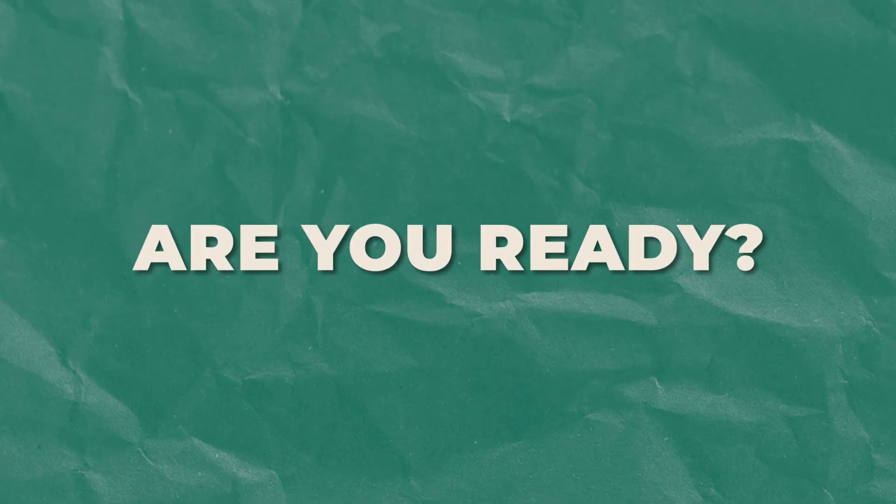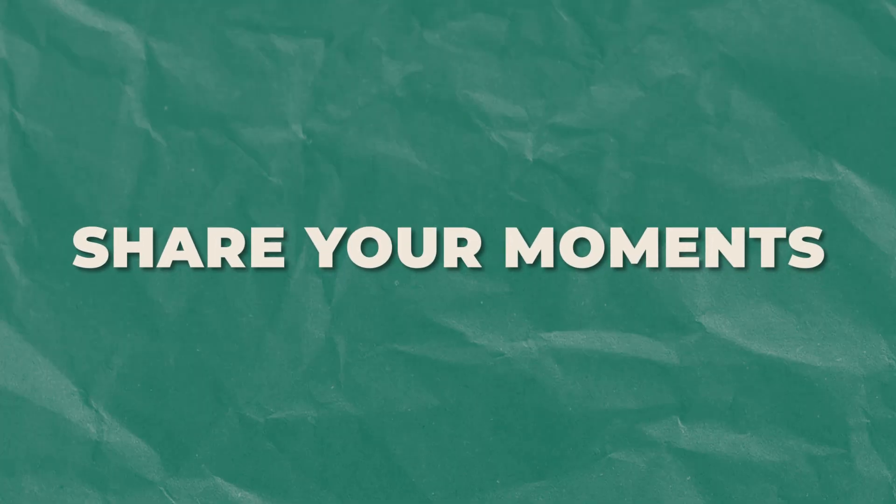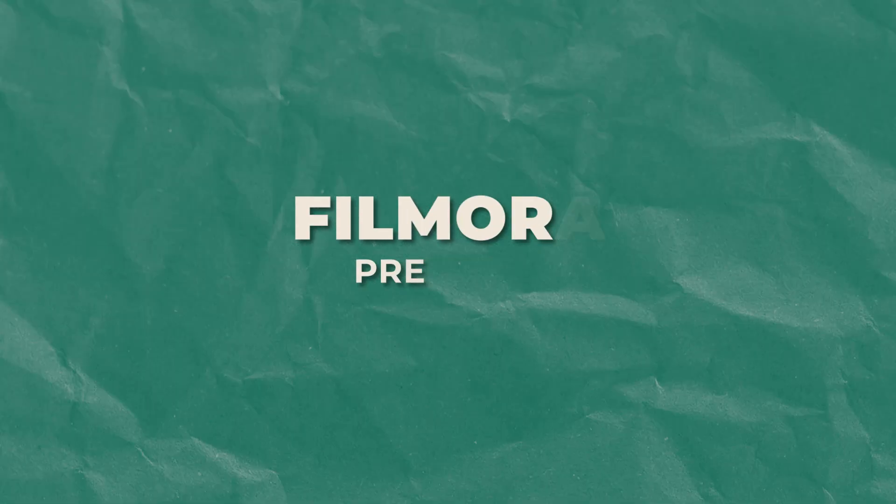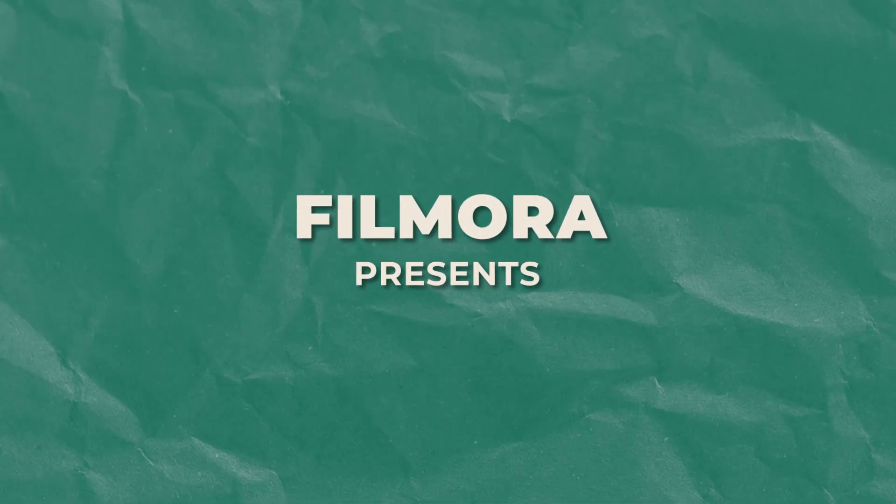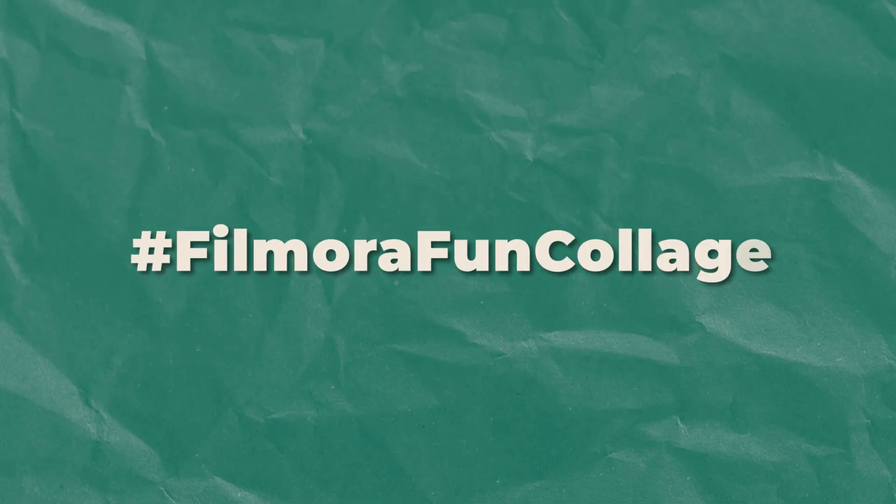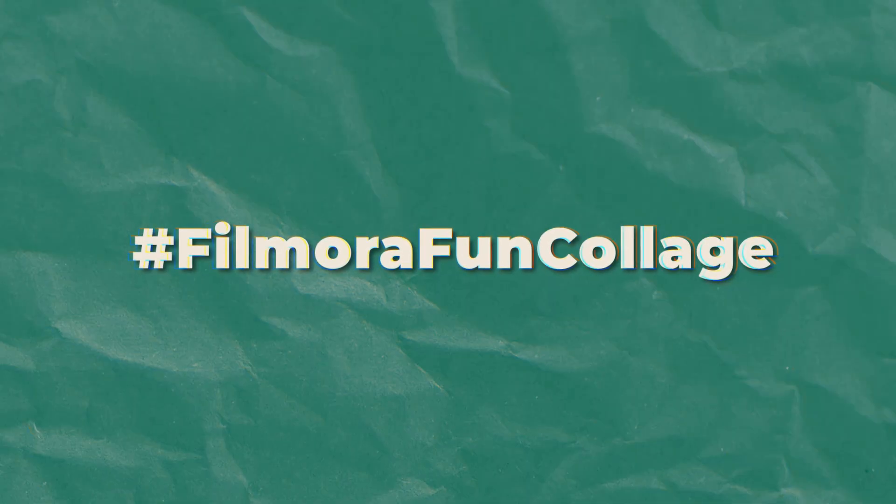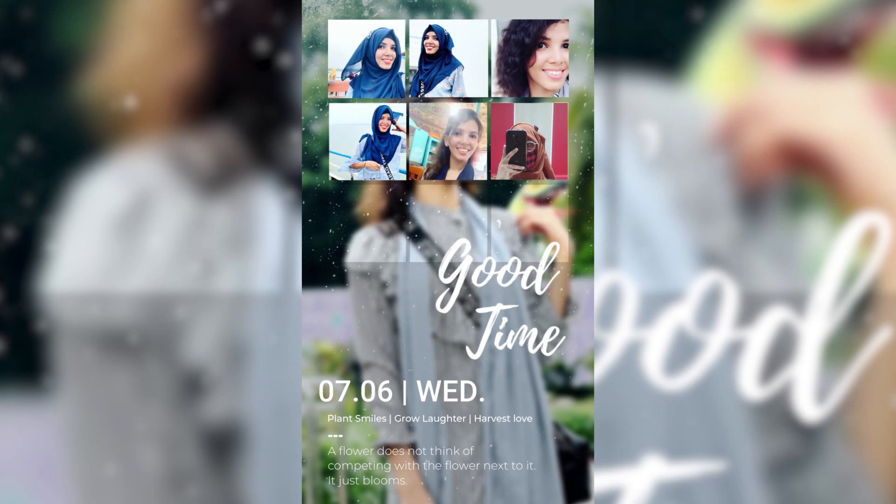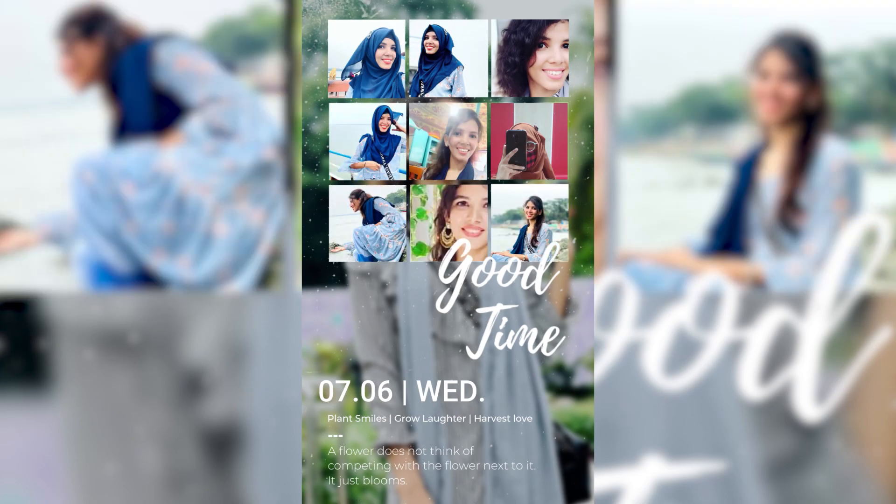Are you ready to unleash your creativity and share your great moments with the world? Filmora presents the UGC Submission Challenge, a fun and exciting opportunity to create amazing video collages.